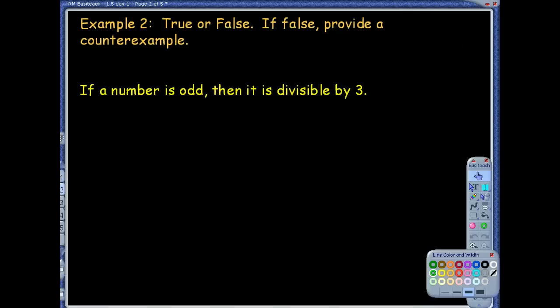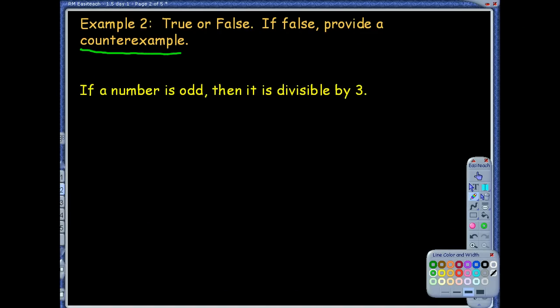Example two: true or false. If false, provide a counterexample. One word that is somewhat new to us is counterexample — we did cover that in chapter one. A counterexample would just be, if the statement is false, give an example that shows that it is false. You only need just one counterexample.